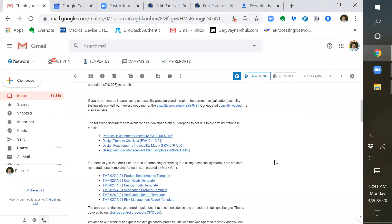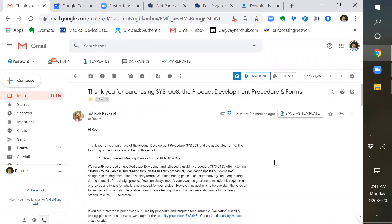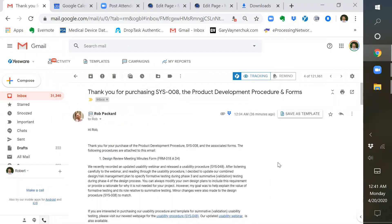So those are all the documents that are provided in this. It's much longer, has a lot more detail. We provide a lot more templates. And if you have any questions, don't hesitate to contact me. Thank you. Have a great evening.